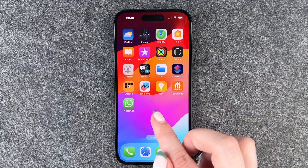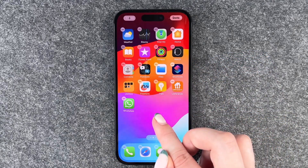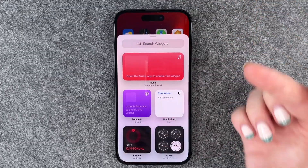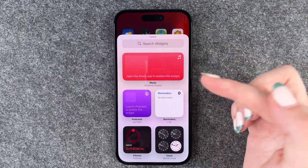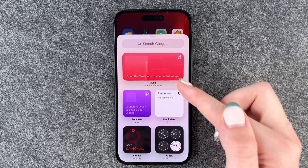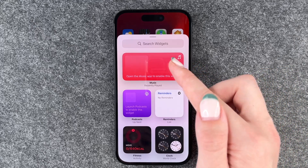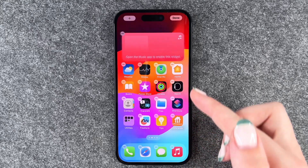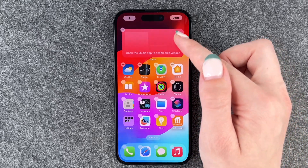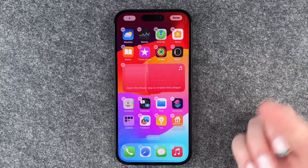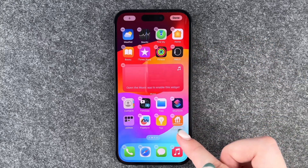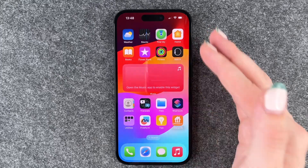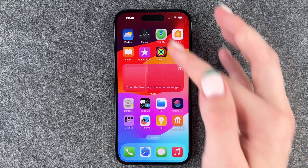Something else you can do is press and hold and then click on the little plus here and now you can add widgets to your home screen. So for example, Apple Music — we can say add widget and then drag that in the middle, for example, and then we have our home screen and the widget here.